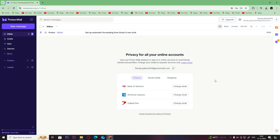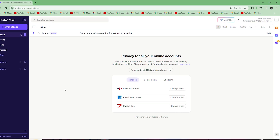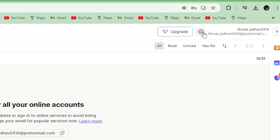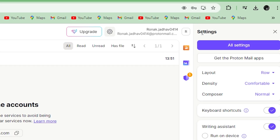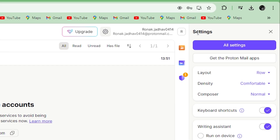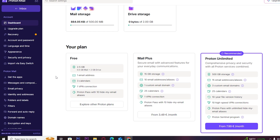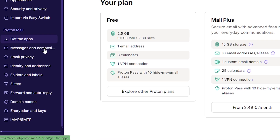Once you have signed in, click on the settings icon and then click on 'All settings.' On the left-hand side, click on 'Identity and addresses.'